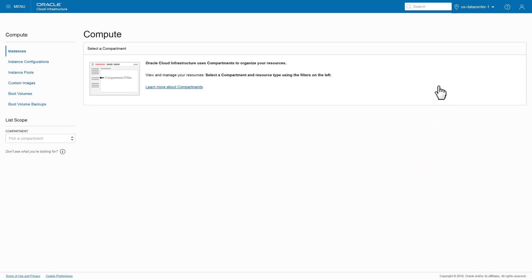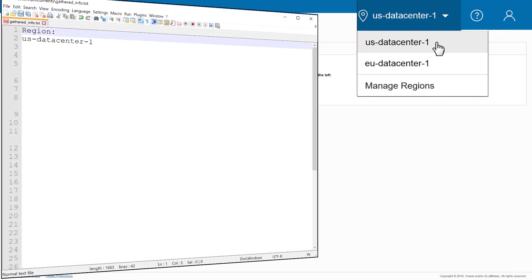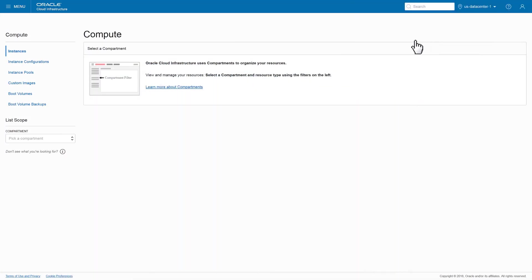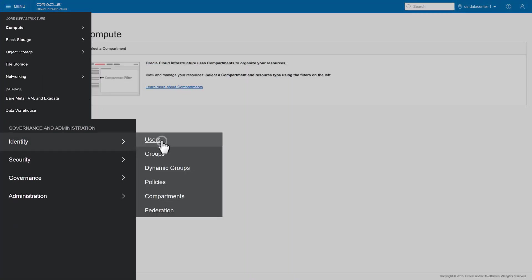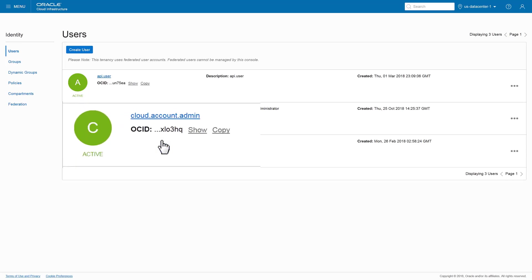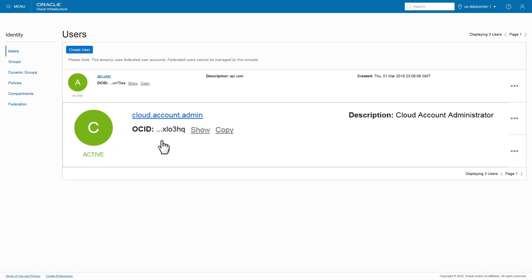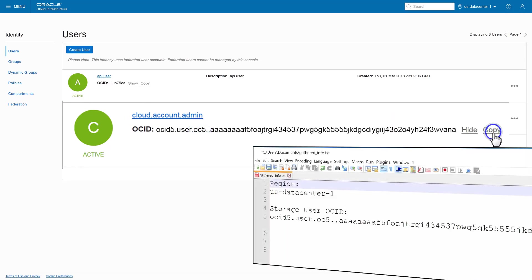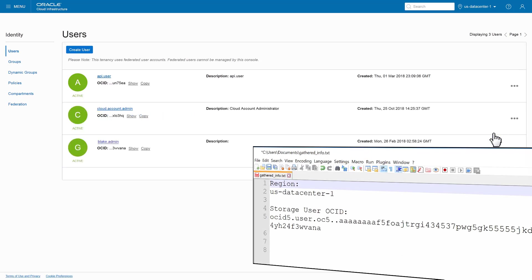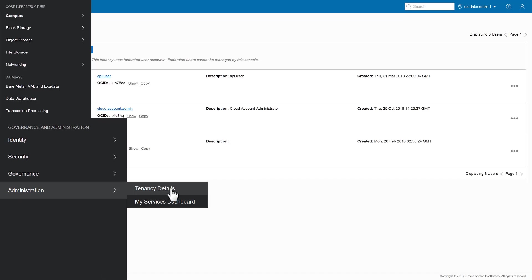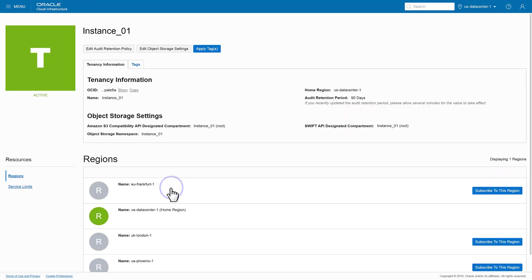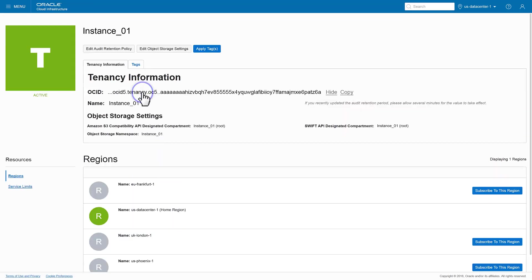Select the data center closest to your company and note the name of your region. Next, open the side menu and click Identity, then Users, and look for a Cloud Account Administrator user. There may be several listed, so make sure the one you use has administrator privileges. Note the user's OCID value — you'll use this for your storage user OCID. Next, click Administration in the side menu, then Tenancy Details, and note the OCID value under Tenancy Information.